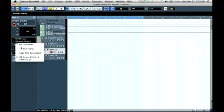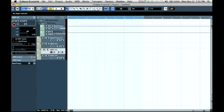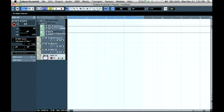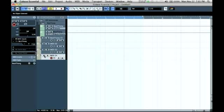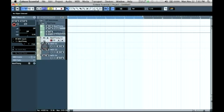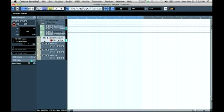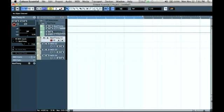I'm going to go to MIDI channel three, select BeatThing, and MIDI channel four. Now I can trigger the sounds with my MIDI keyboard. I'm going to go ahead and make a quick loop.